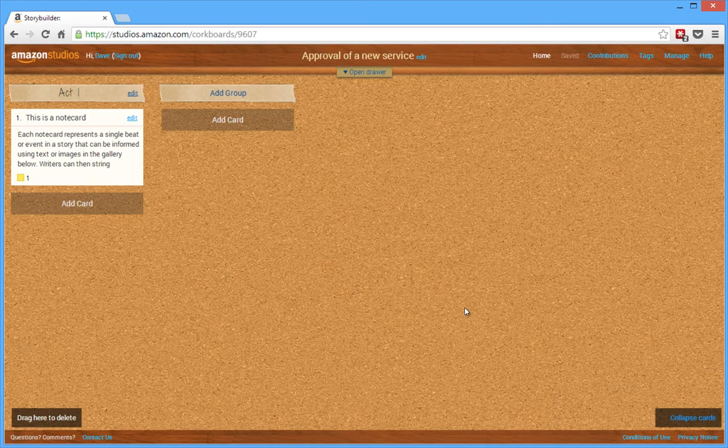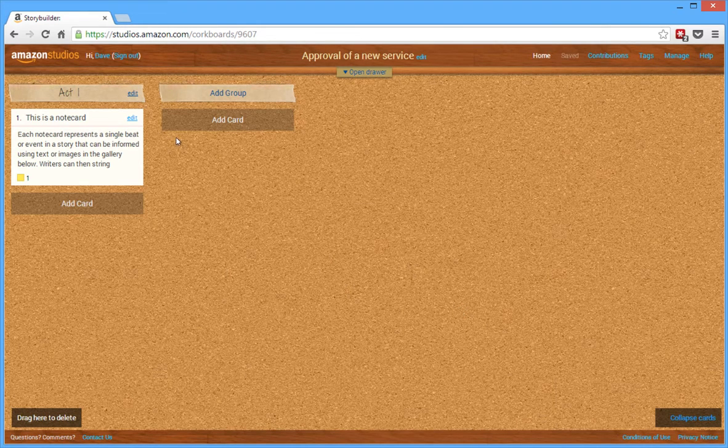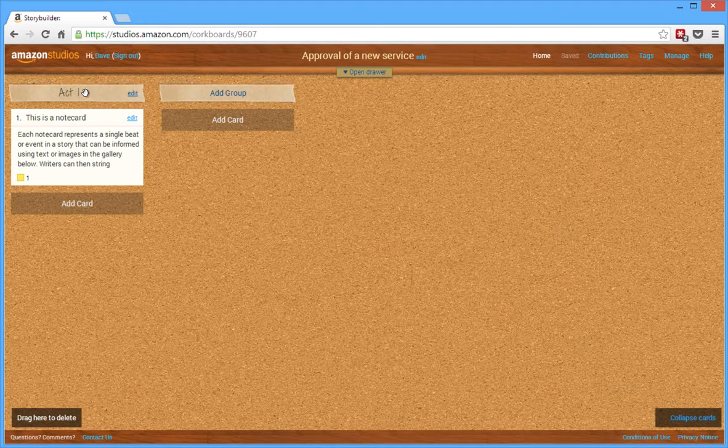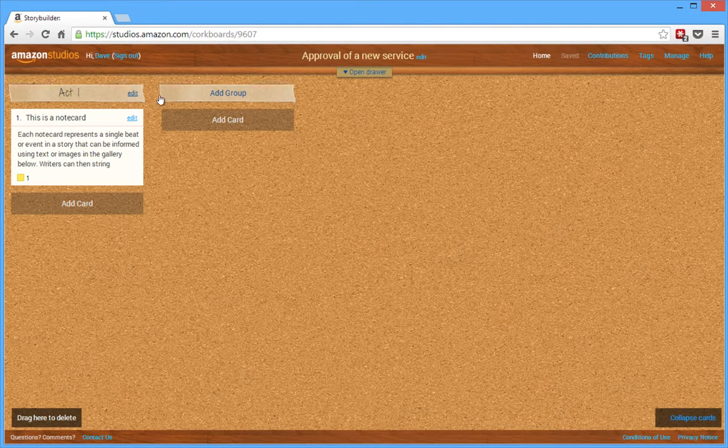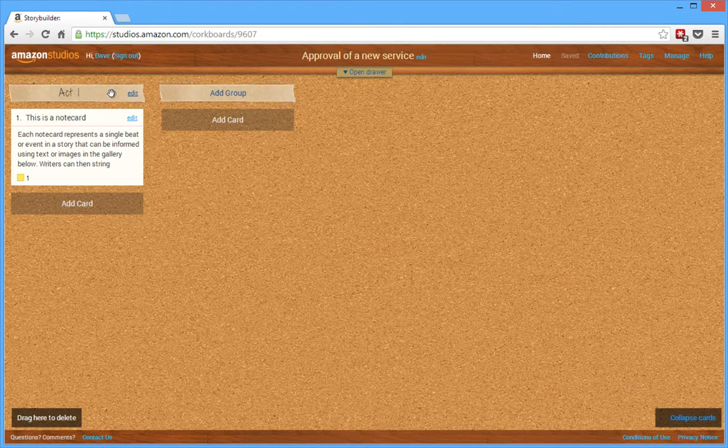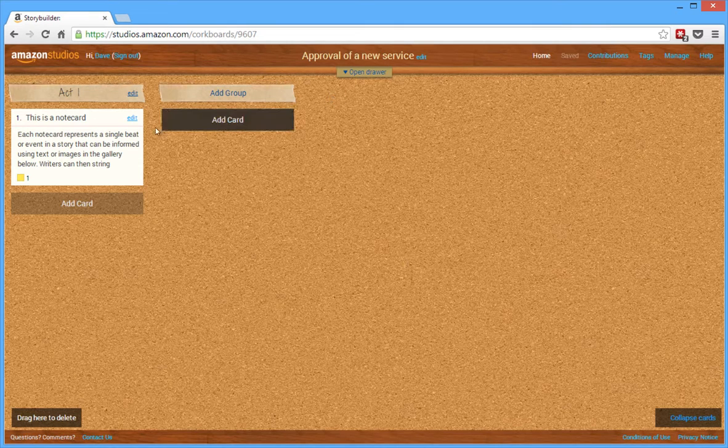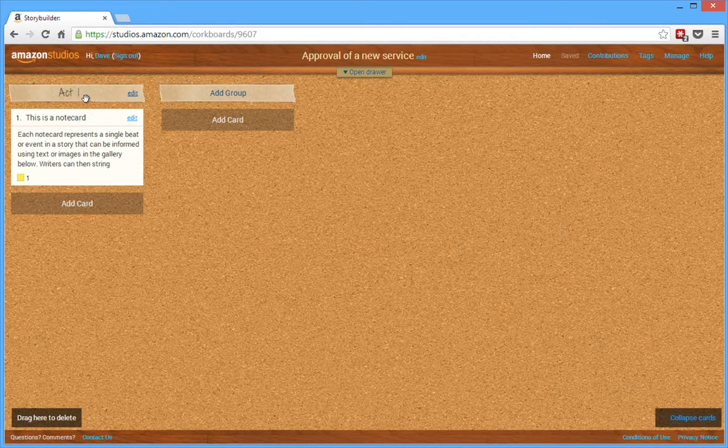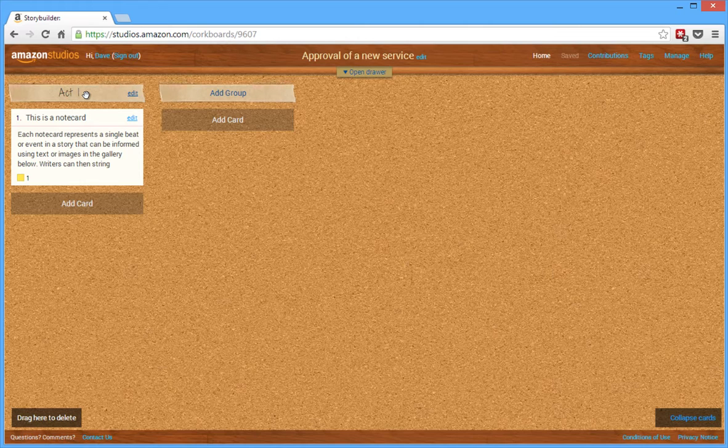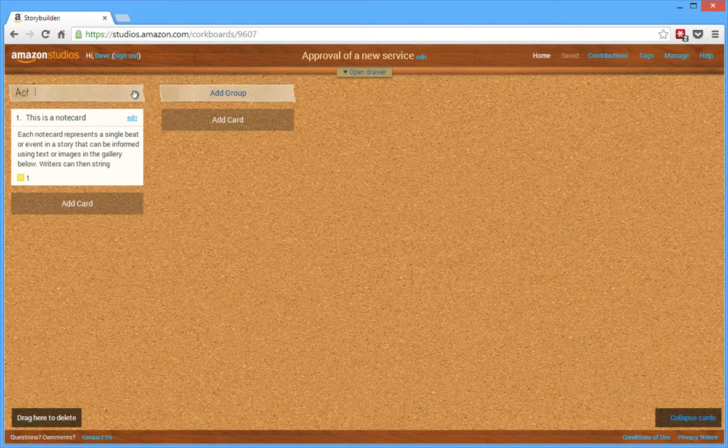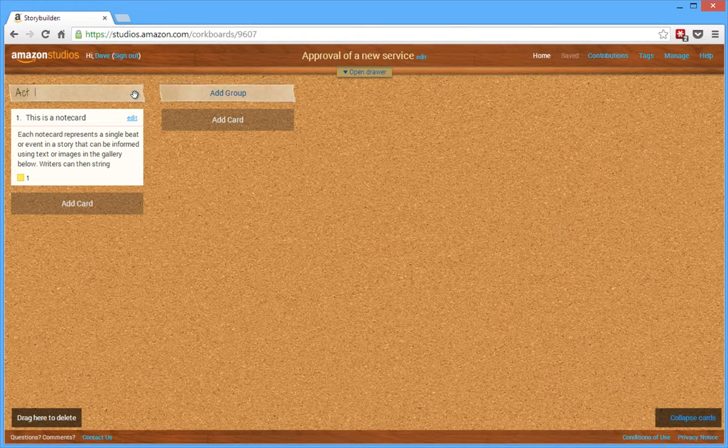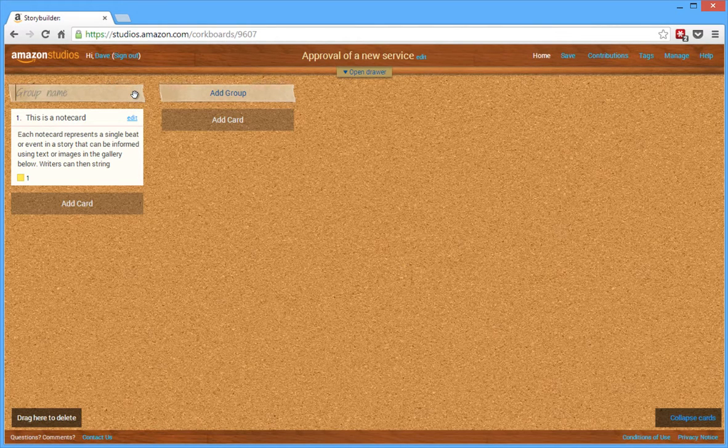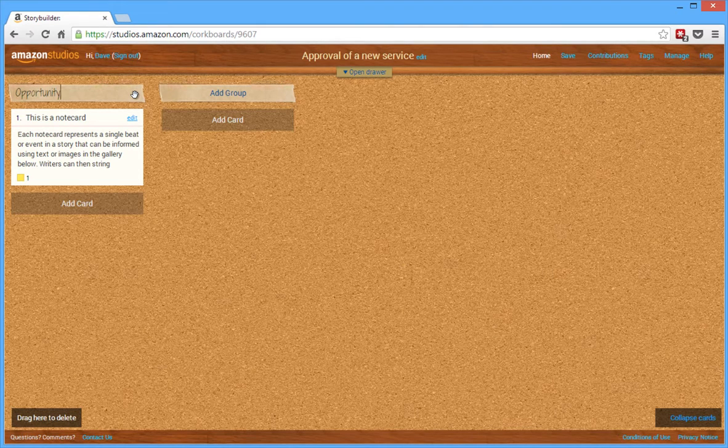You see in the background it has a corkboard, and it gives you a sample first grouping here. These little strips of paper, it looks like, across the top are the groups, and then you have cards underneath. So I've got three topics that I want to cover in this presentation. So I'm going to edit this first group, and I'm going to say, the first topic I want to cover with the executives is, what is the opportunity out there in the marketplace?